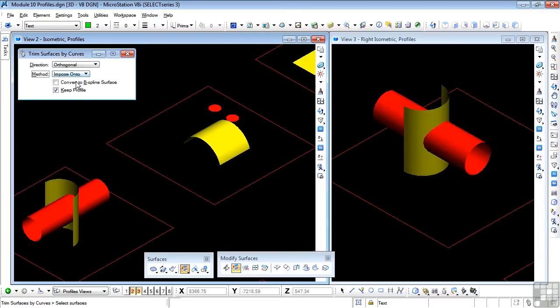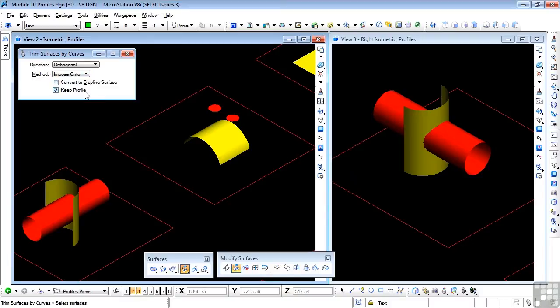And we can impose onto, which again projects a b-spline curve onto the surface and cuts the surface to create a boundary. We can keep the original profile if we want. Or we could convert the surface to a b-spline surface, after the trim has taken place.